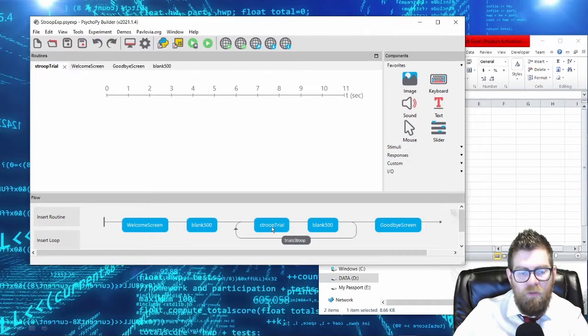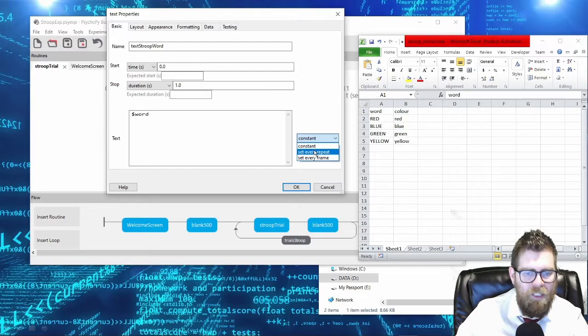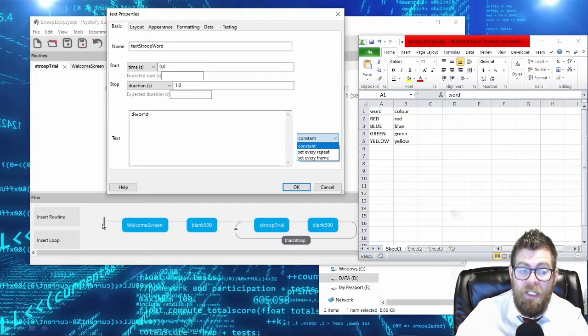Going into my Stroop trial itself, I want to show the Stroop word, so I'm going to use the variable 'word' from my Excel sheet. Remember to set this to 'set every repeat.' If you have it set to constant, PsychoPy will try to find the variable 'word' at the very beginning of your experiment, but 'word' doesn't show up until we start loading in the Excel sheet, which doesn't happen until this point of the timeline. So set every repeat.